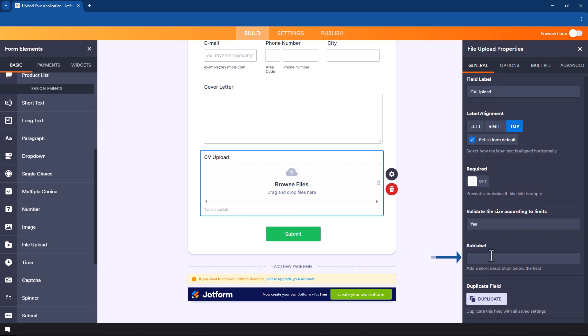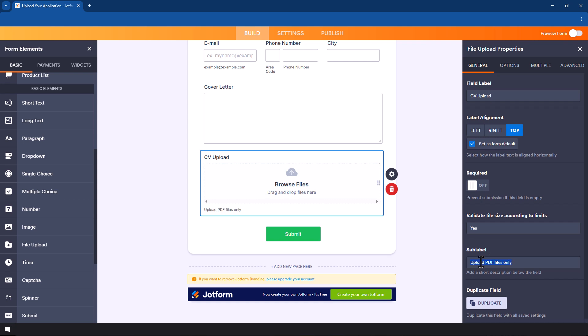Also, you might want to put a sub label here. For example, you might want people to only upload PDF files. So this is just a label so you can write here on the sub label 'upload PDF files only' and yes, you can see the instruction appears there.